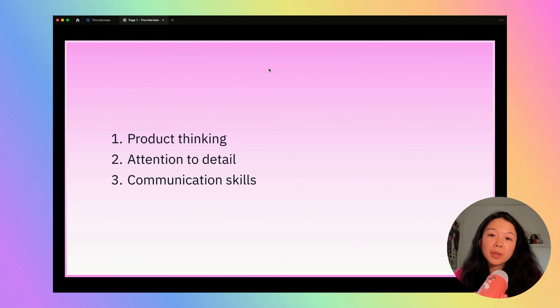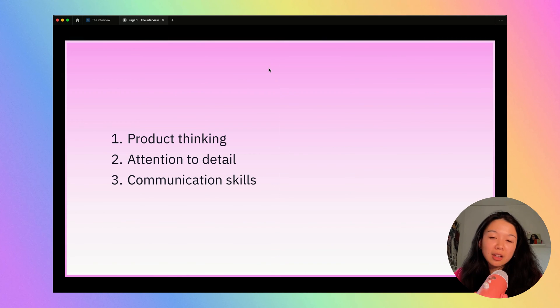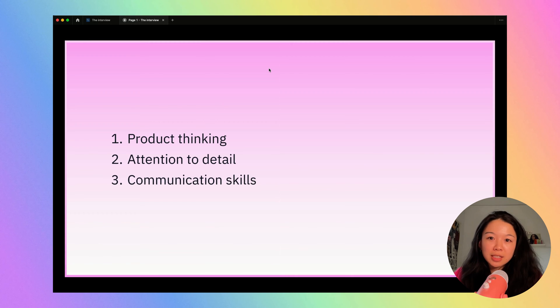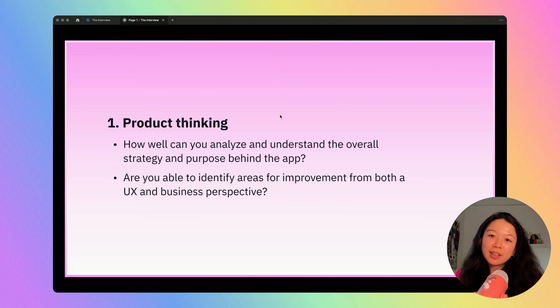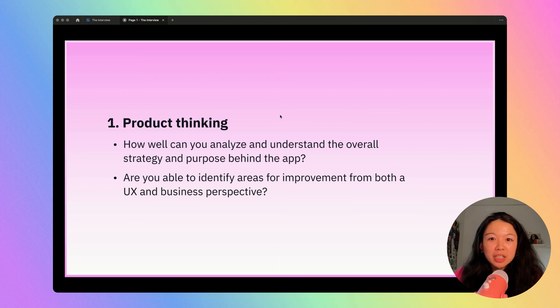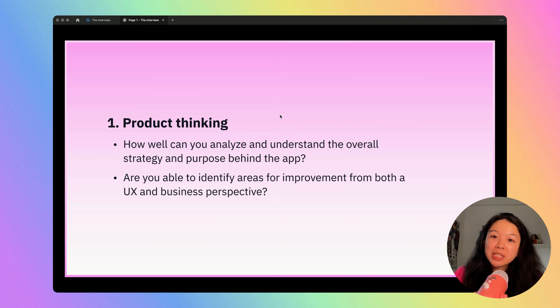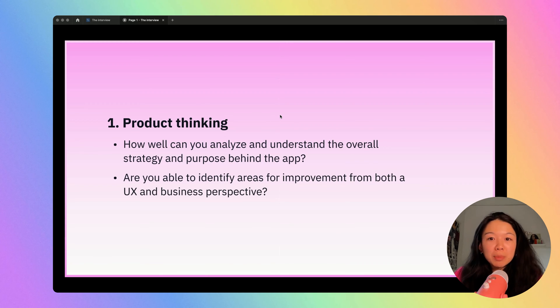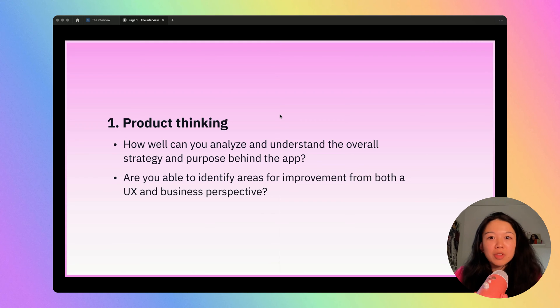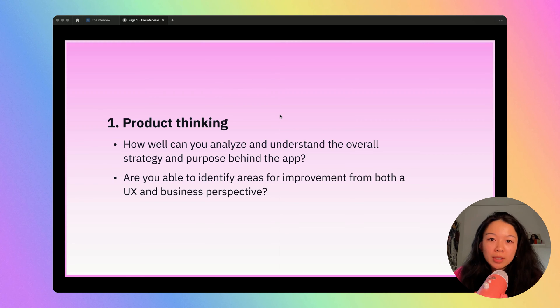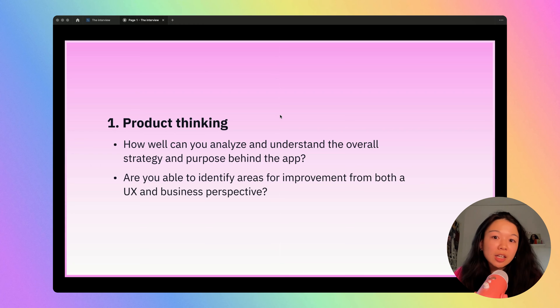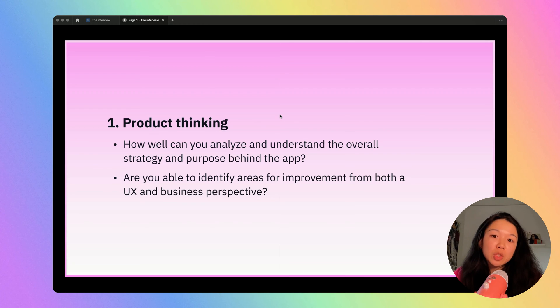This interview assesses for three different things: product thinking, attention to detail, as well as communication. The first category is product strategy. How well can you analyze and understand the overall strategy and purpose behind the app? You're really putting yourself in the shoes of the people who created the app and trying to get a sense of why they did things a certain way. One of the most important things is to be able to identify areas for improvement from both a UX and a business perspective.